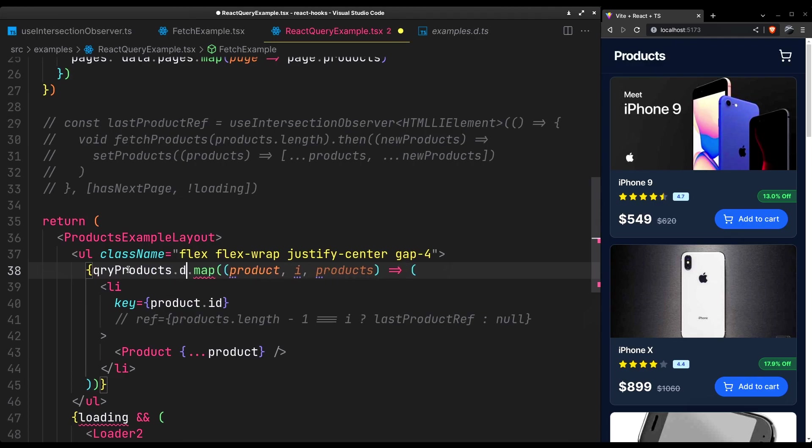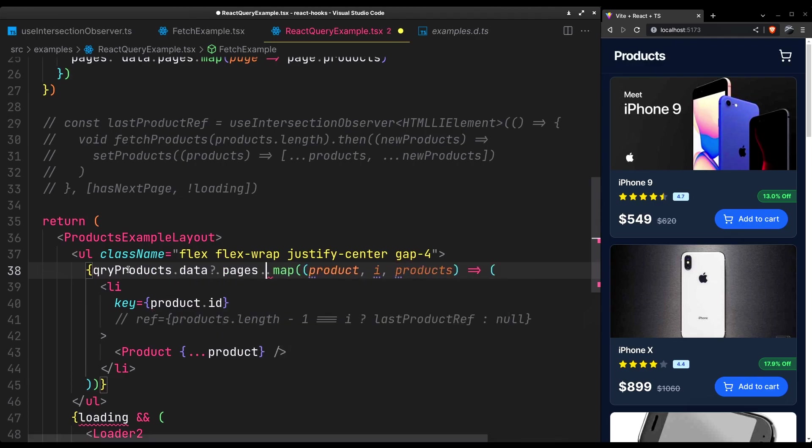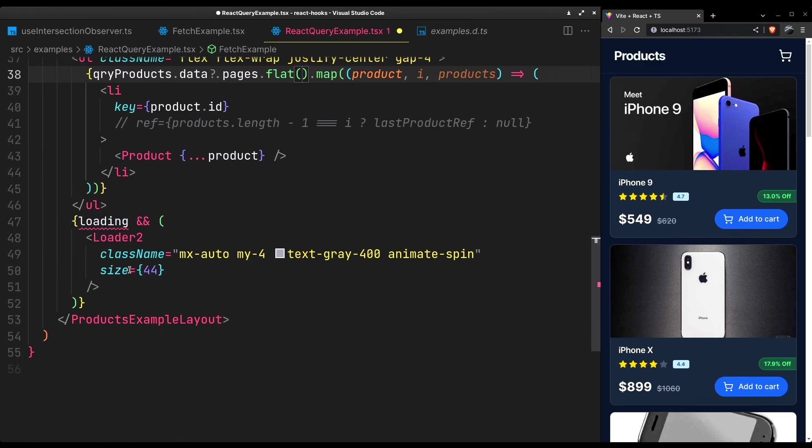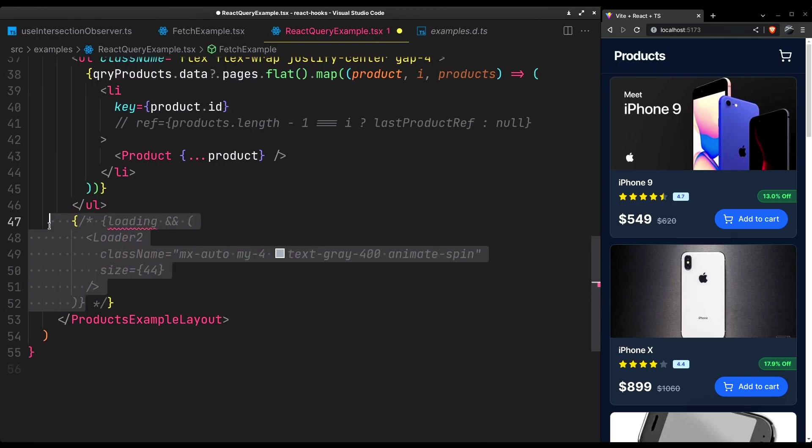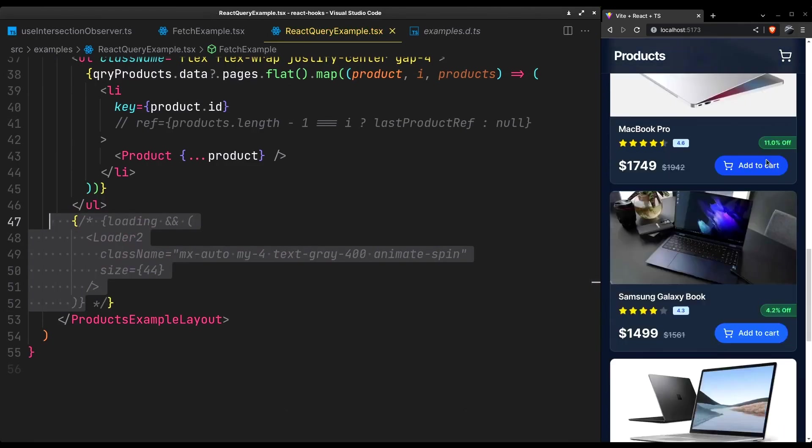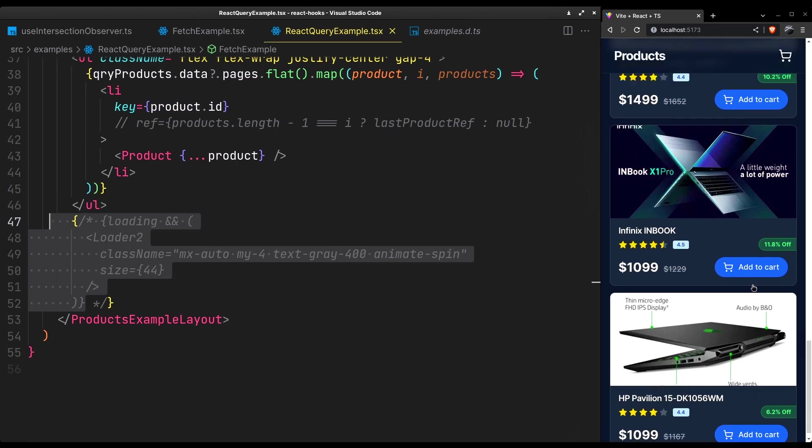It will provide the products in an array of pages. That will merge into a single array using the flat method. It will display the first 10 products as it should.